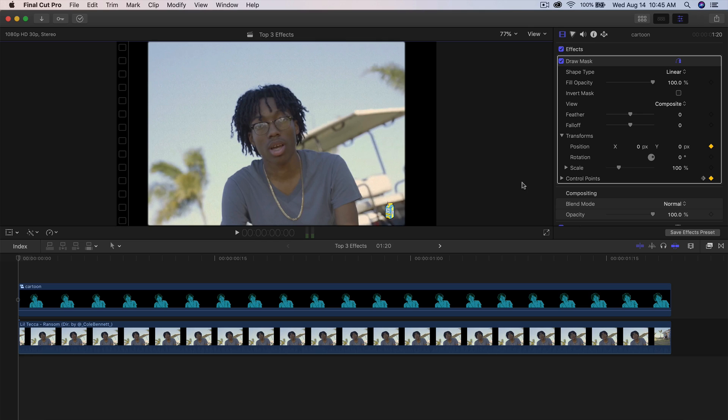I want to show you a really cool and kind of unique effect from Lil Tika's Ransom. Link is going to be in the description if you guys want to watch the music video.